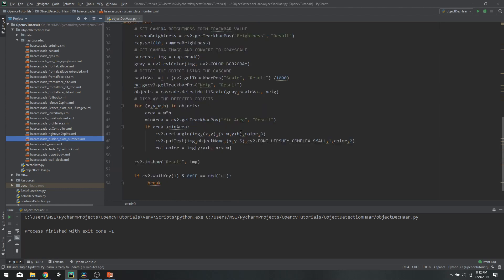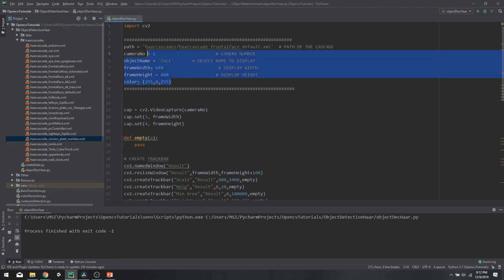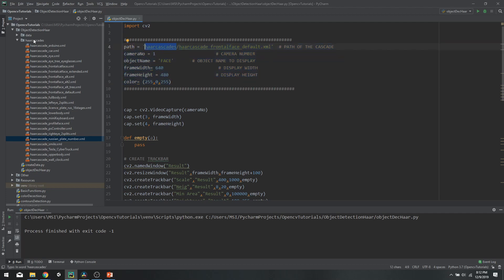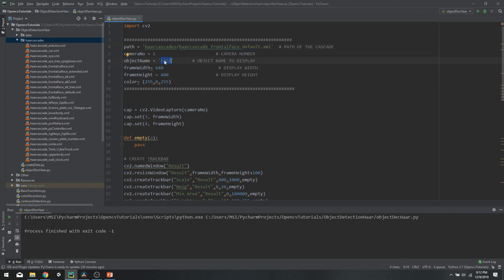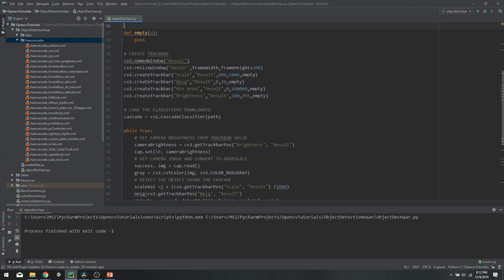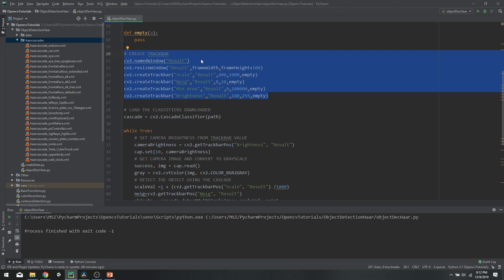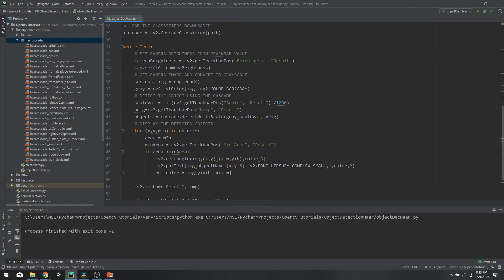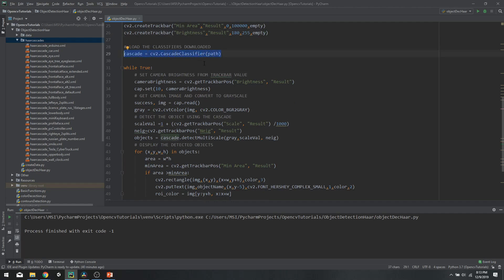Using this code you can run any of the pre-trained cascades and tweak these values to get optimal results. At the top we have the path of the cascade — I have a folder called hard cascades with all the cascade files inside. I write the name of the one I want, and it will run that cascade. This is also the name that will show at the top of the bounding box as the object name. Then we have the camera parameters and the parameters for initializing the trackbar through which we control our different settings. Here is the main part where we load the cascade using our default path.